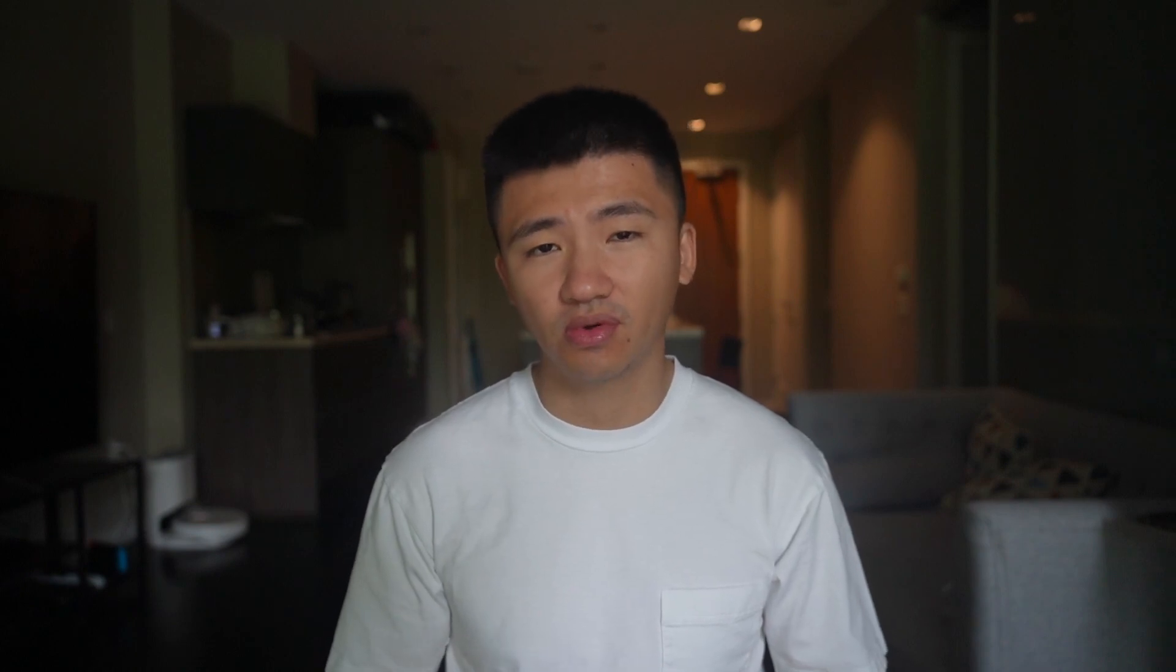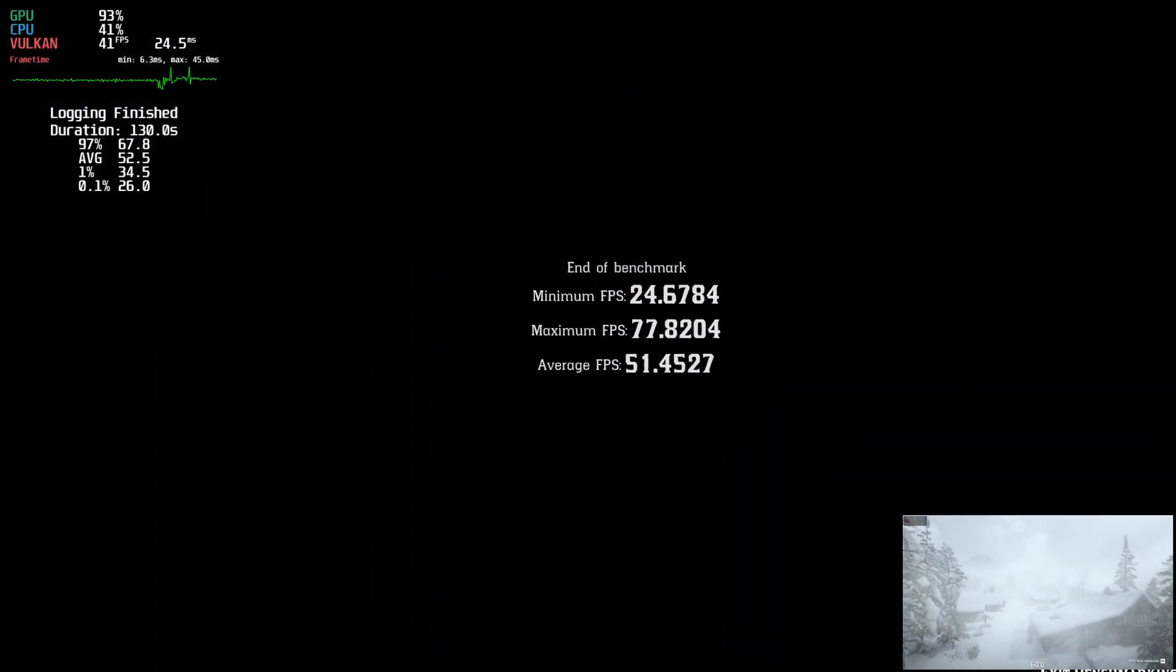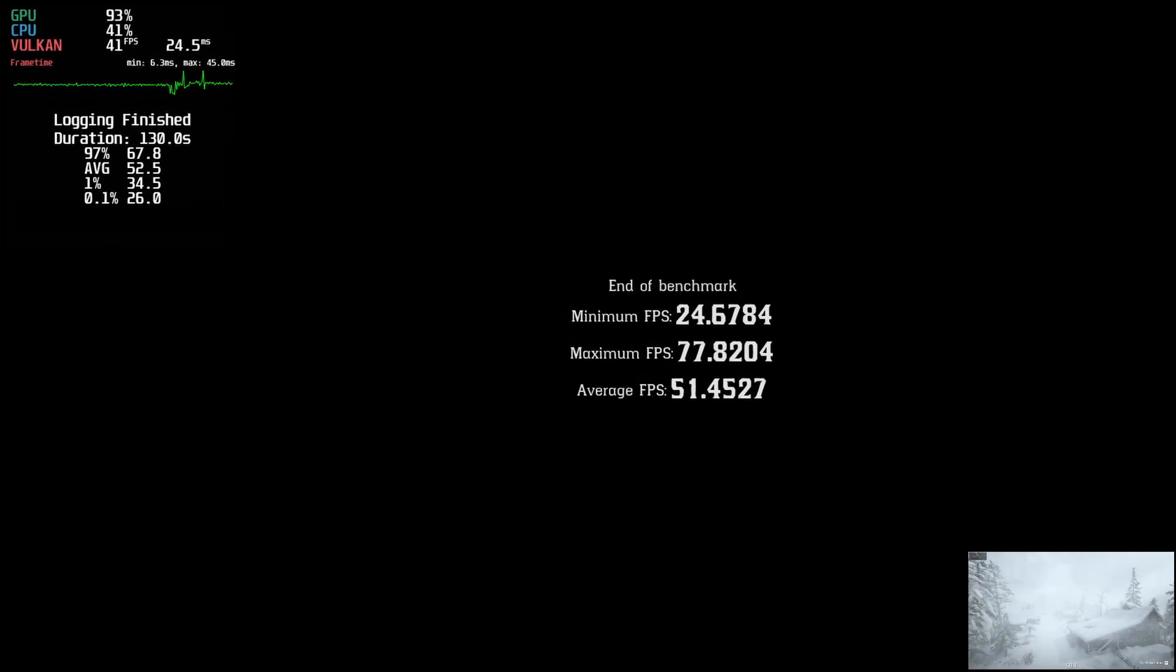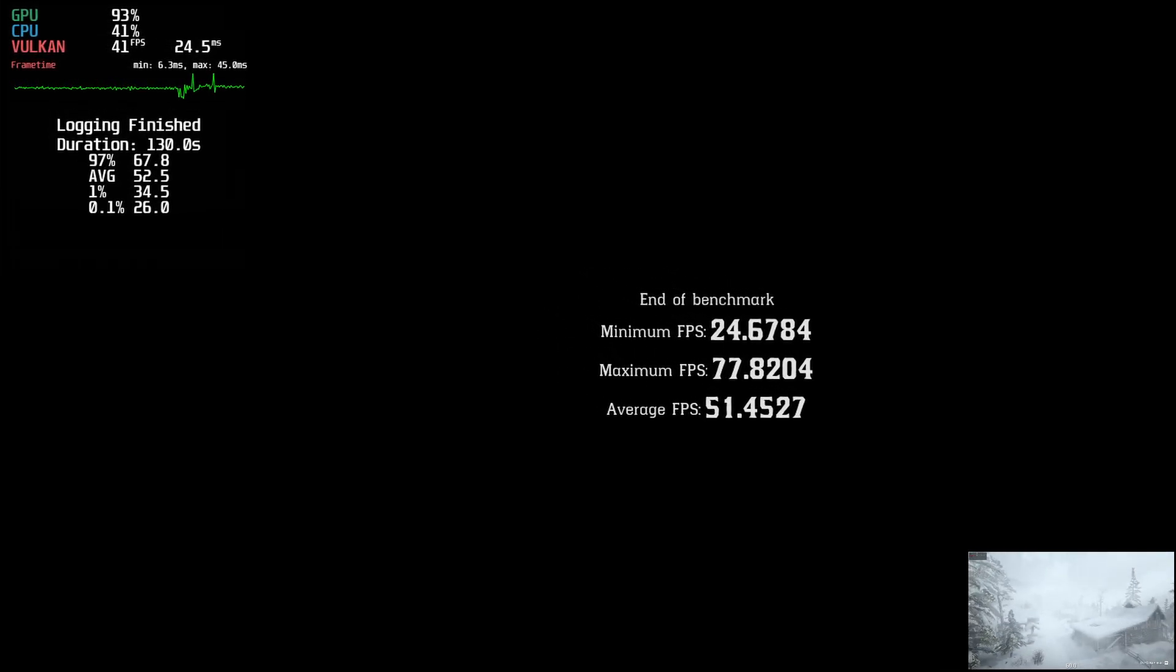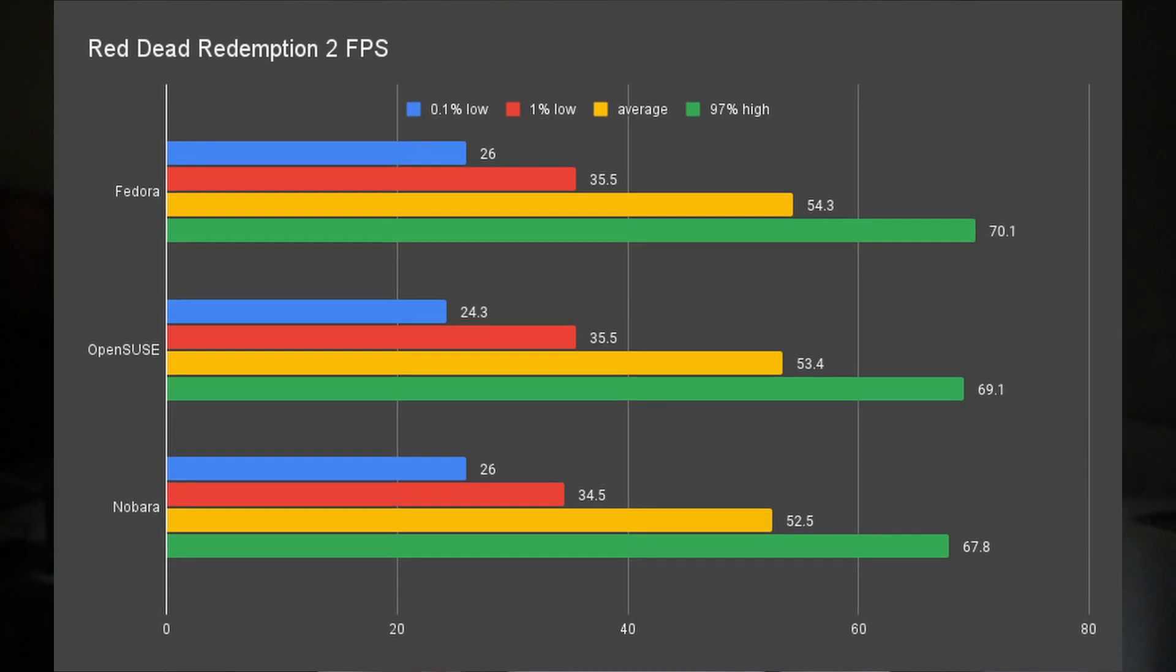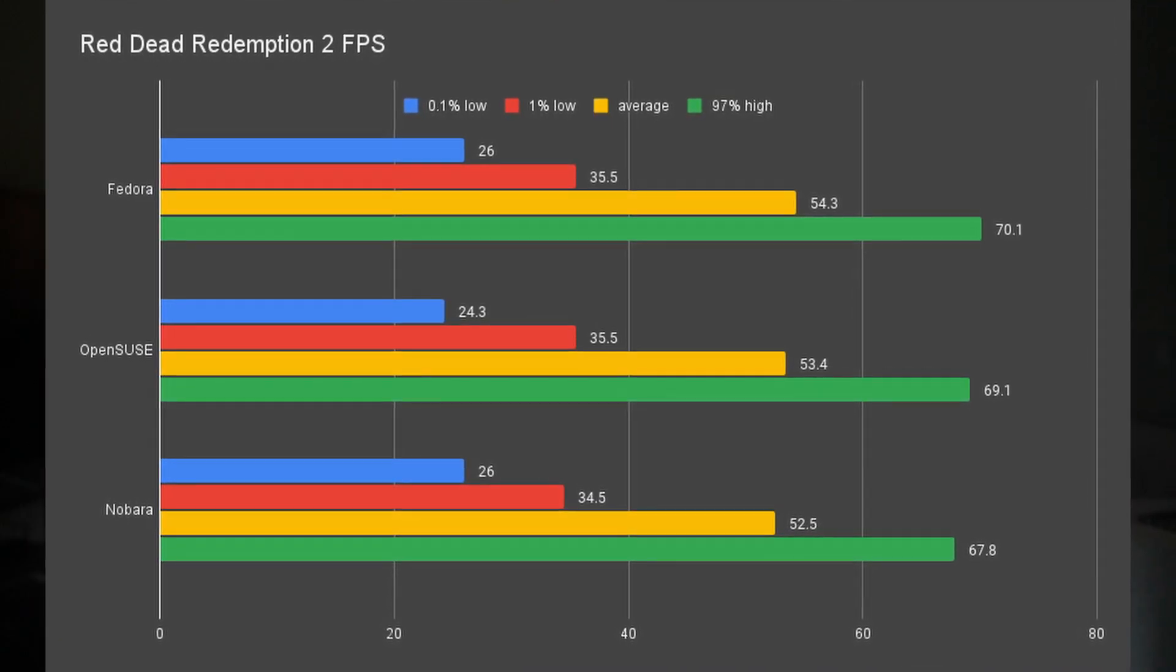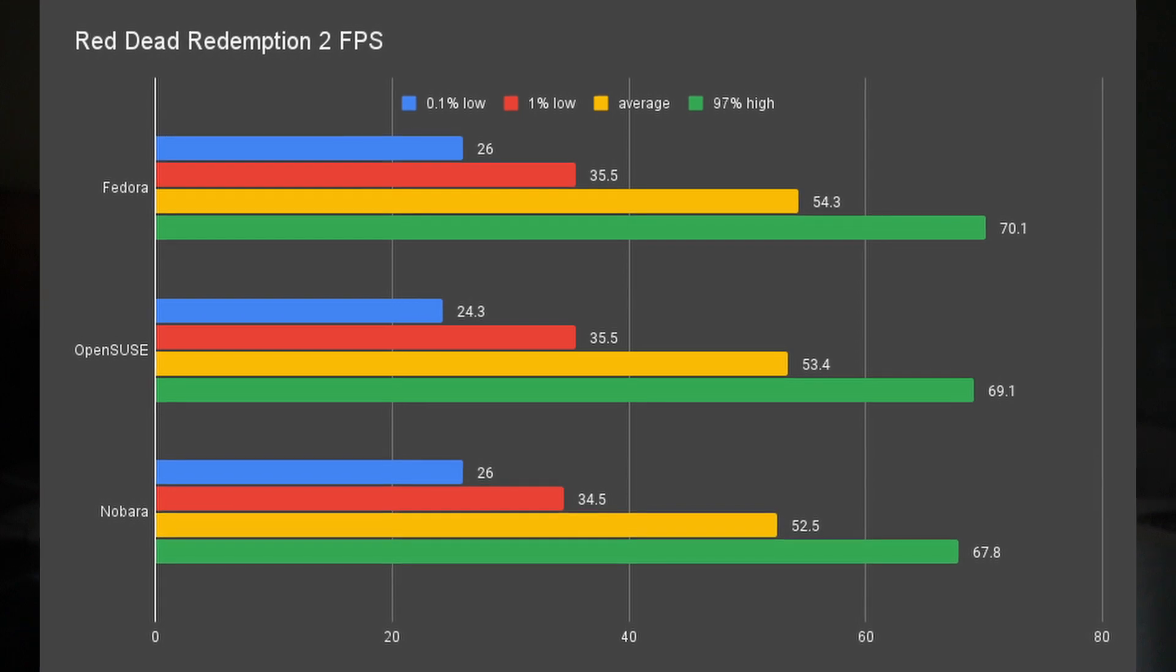So I had high hope going over to Red Dead Redemption 2, which gave me 26 as the 0.1% low, 34.5 1% low, and 52.5 as the average. Looks like the glorious GloriousEggroll won't help a lot with his own Proton GE. And that probably also means the improvement for gaming has already been included in his Proton GE.